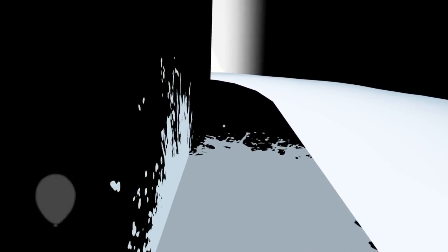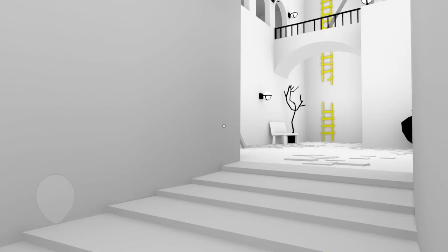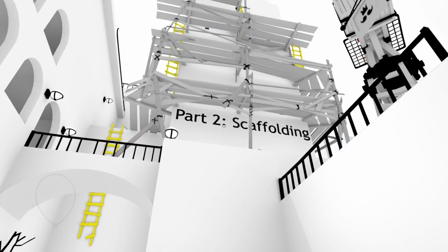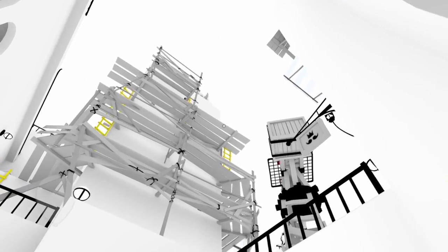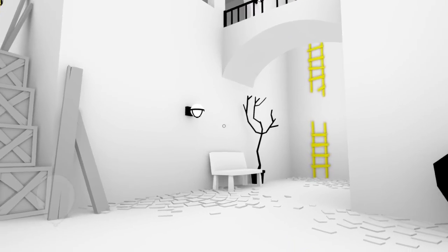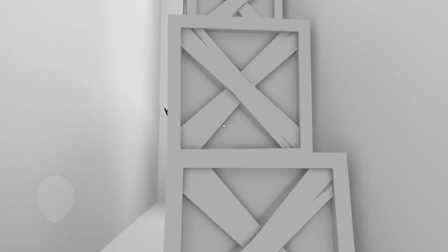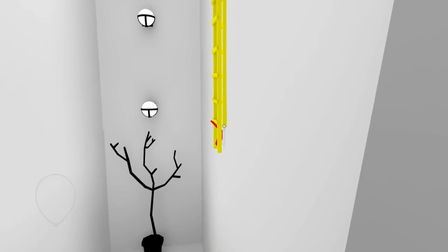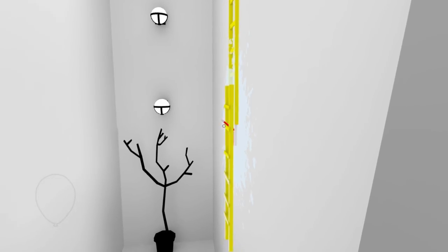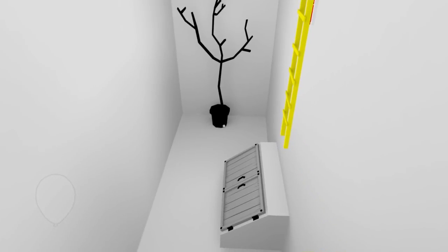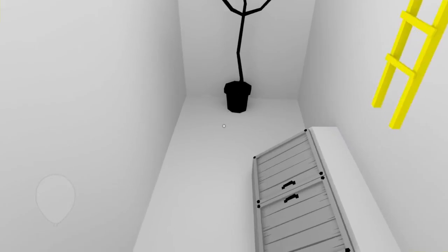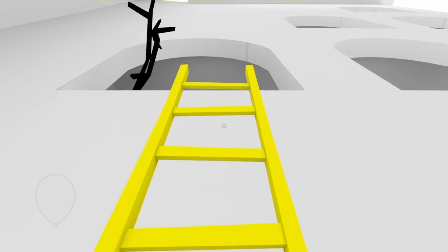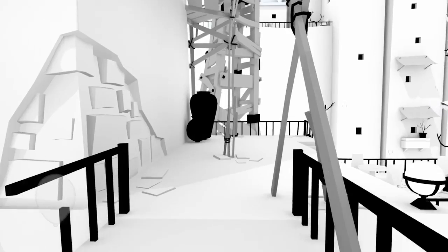Bats. Alright, let's keep pushing forward. Scaffolding. Alright, let's go on up. Keep pushing forward.